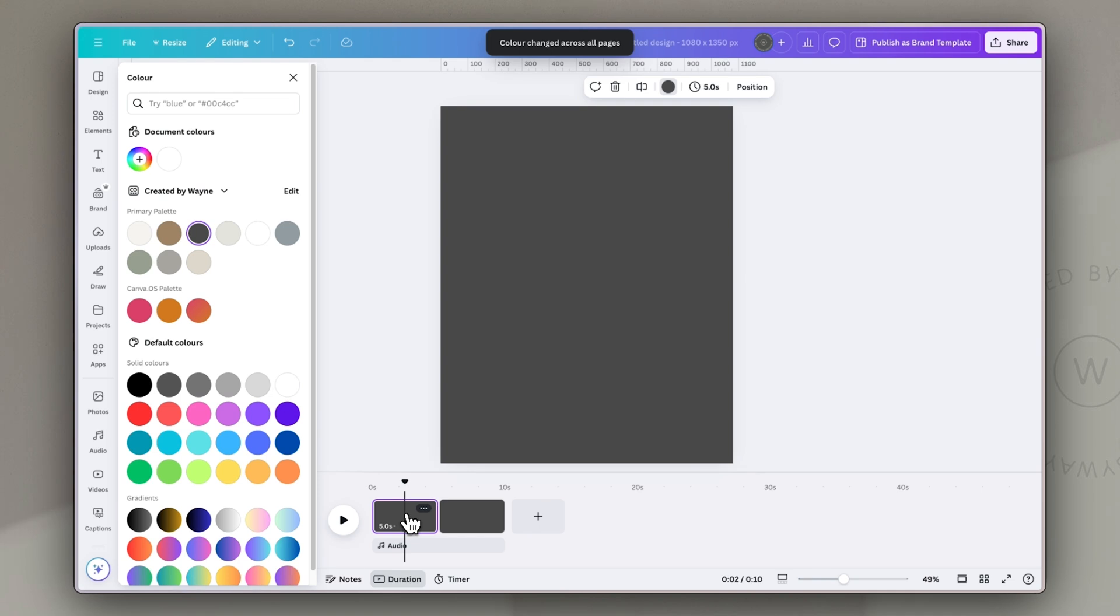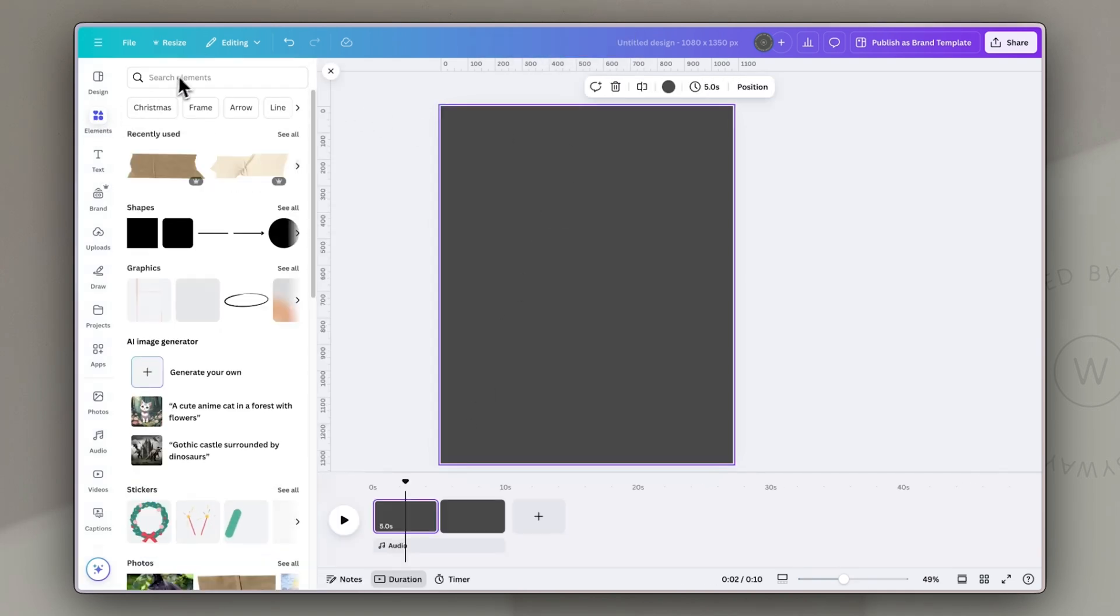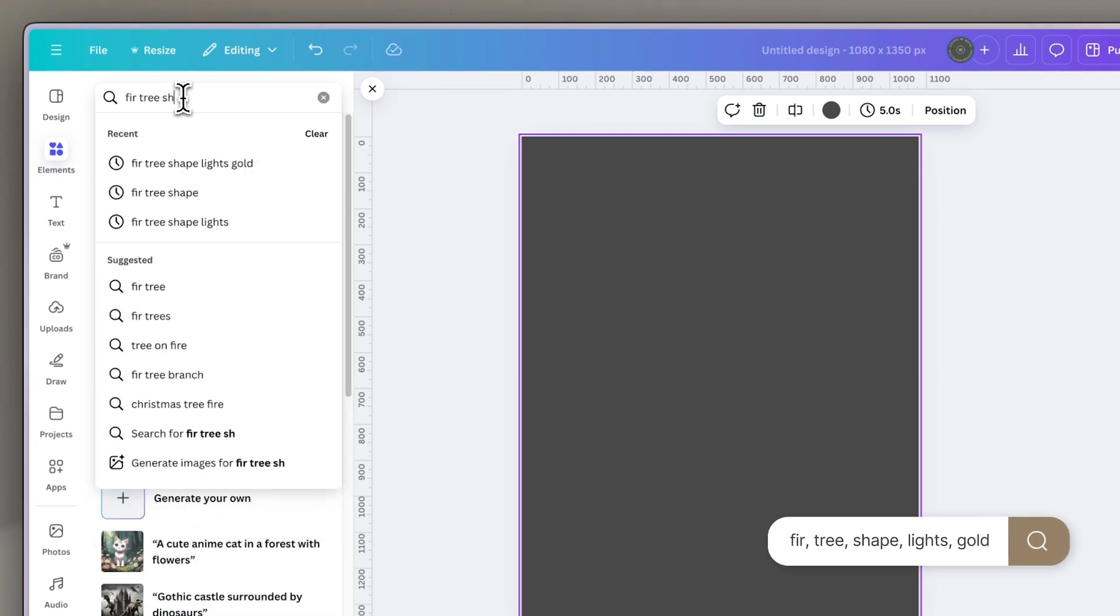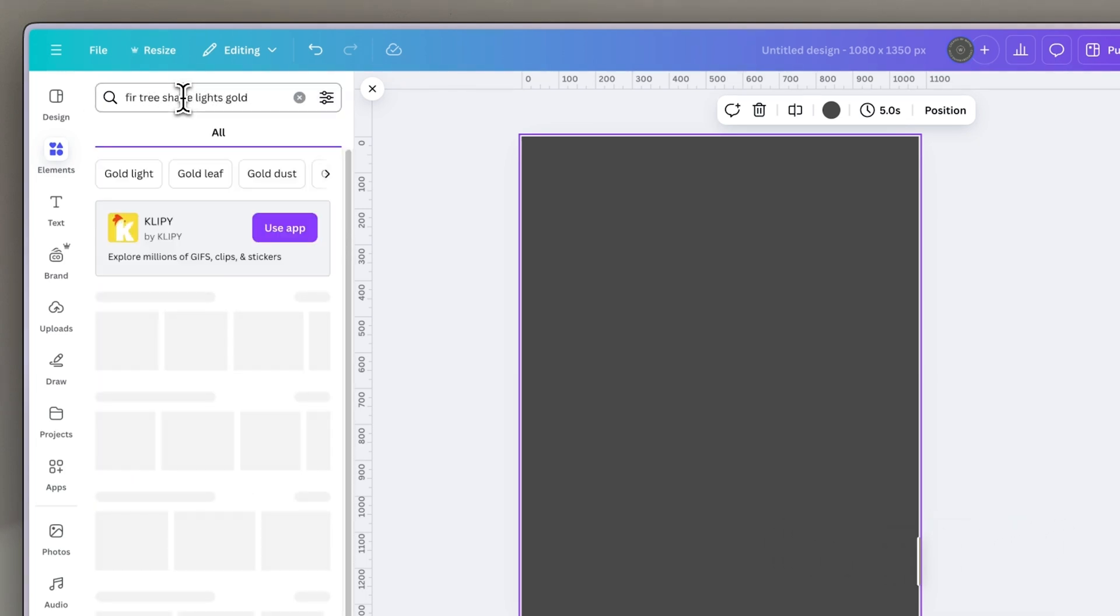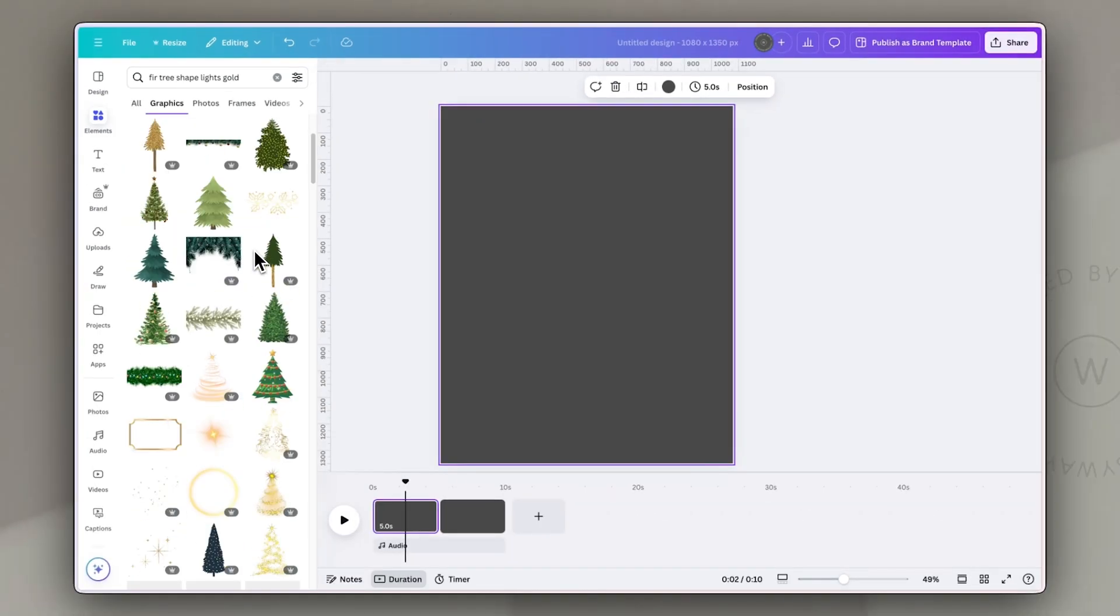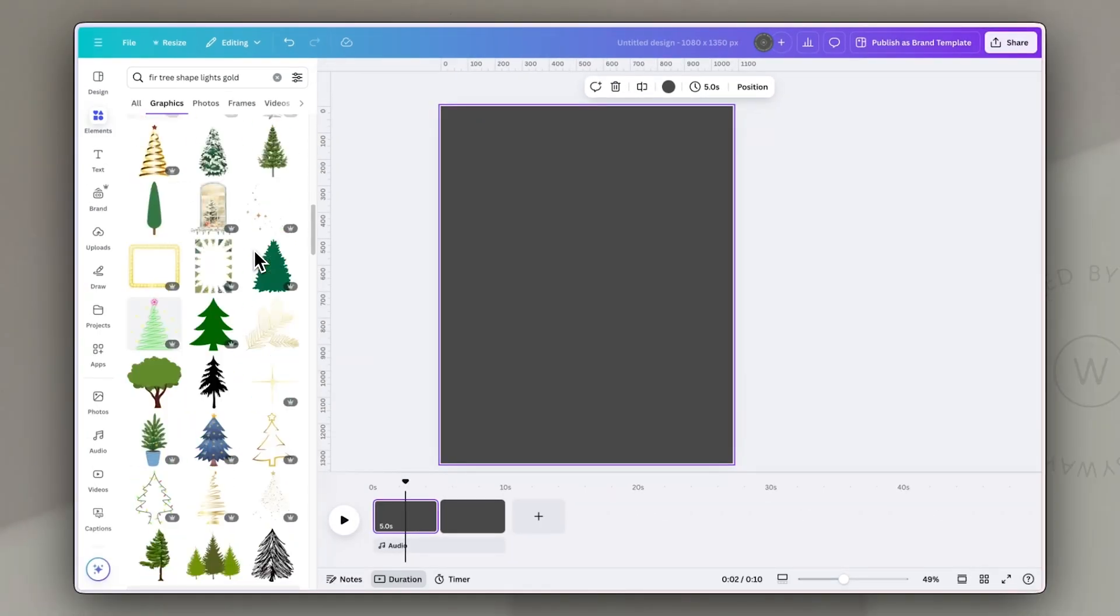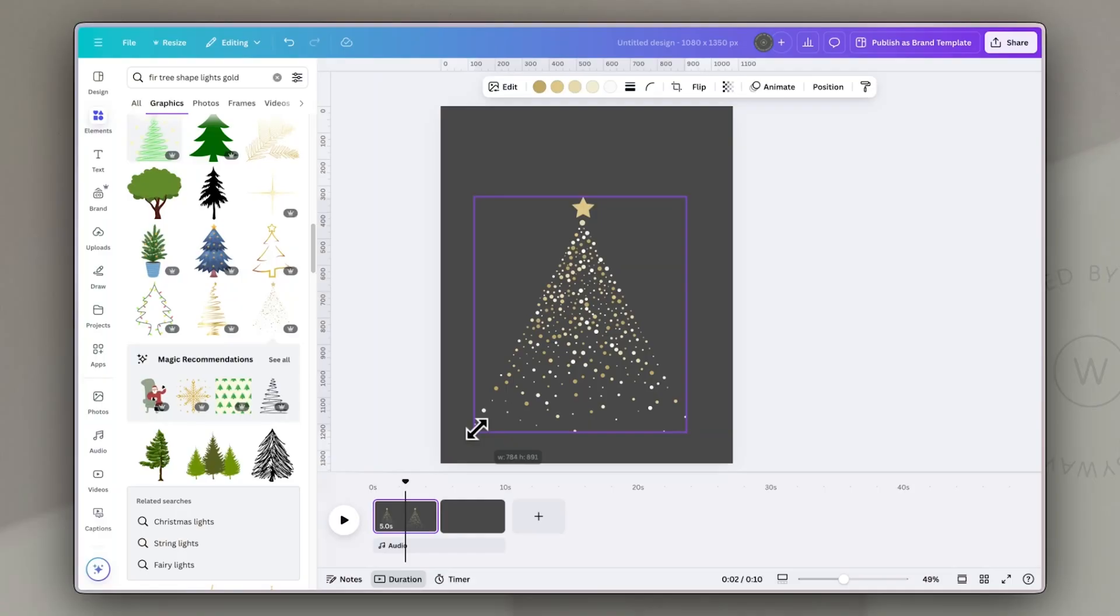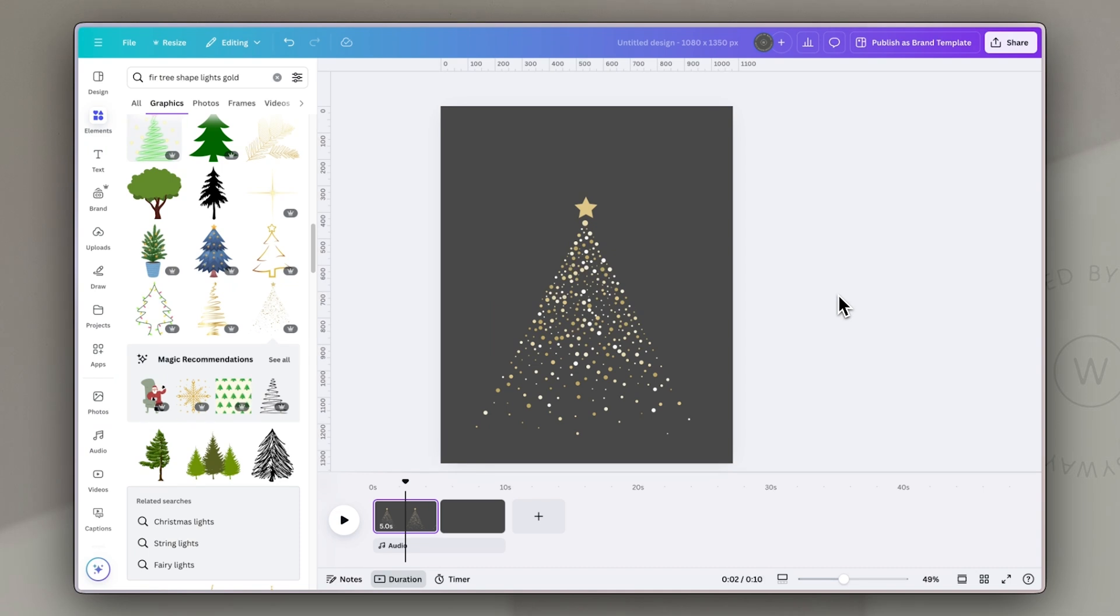Next, I'm going to make use of Canva's huge library of elements. Now I searched for the terms fir, tree, shape, lights and gold. I wanted something that is kind of elegant and just has the shape of a tree made up of lights. So I'm going to use this one. Now, of course, you can use one that works for you and your brand, whatever your style. For this idea, though, I did want one that has the star at the top, which is a little separate from the rest of the tree. And I'll show you why in a second.